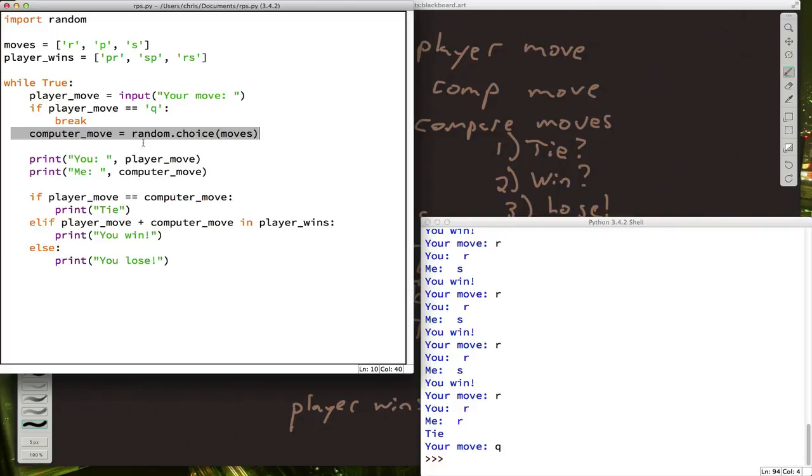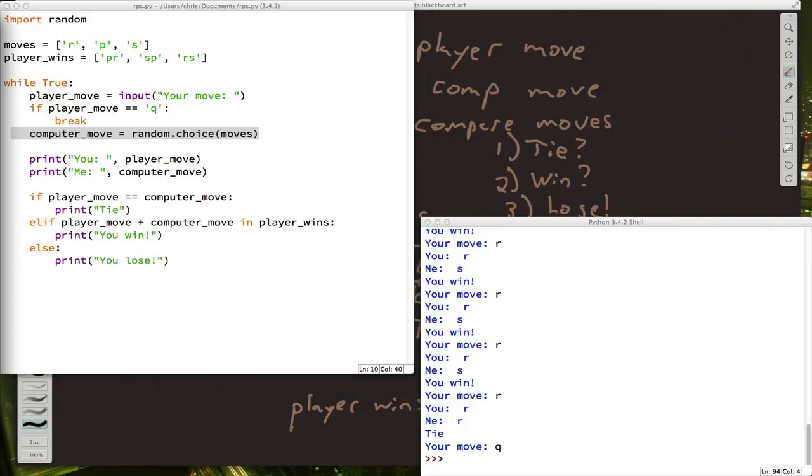Then whenever the player picks rock, the computer will always pick paper. Now it might take the player a few times playing before they figure that out, and then they'll be angry with you. But until then, your computer will somehow always win. You can try that one out on your parents.